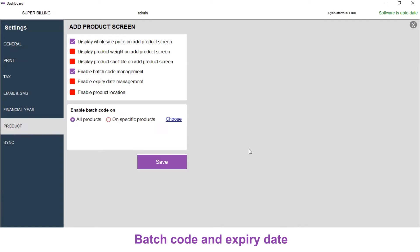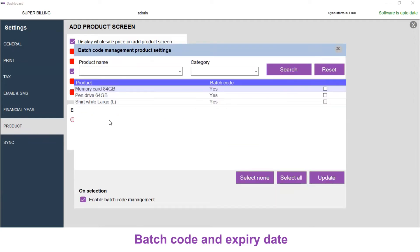You can enable batch code on all products or you can apply it to specific products. If you need to enable on all products, leave it as all products. If you need to enable on specific products, click on specific products.